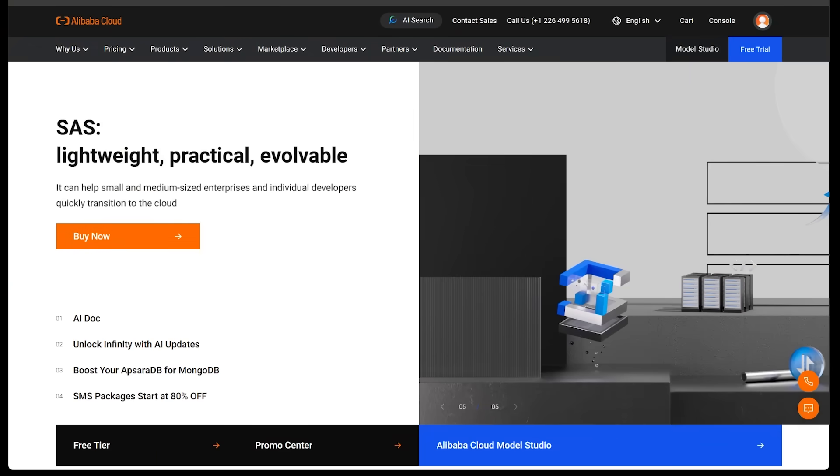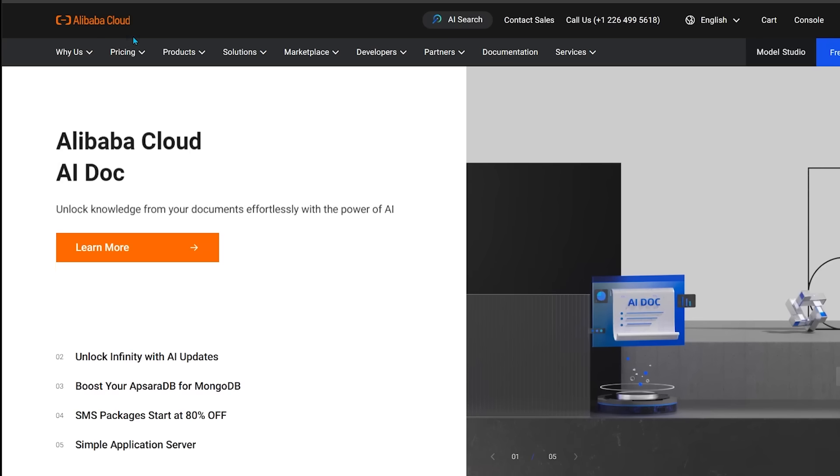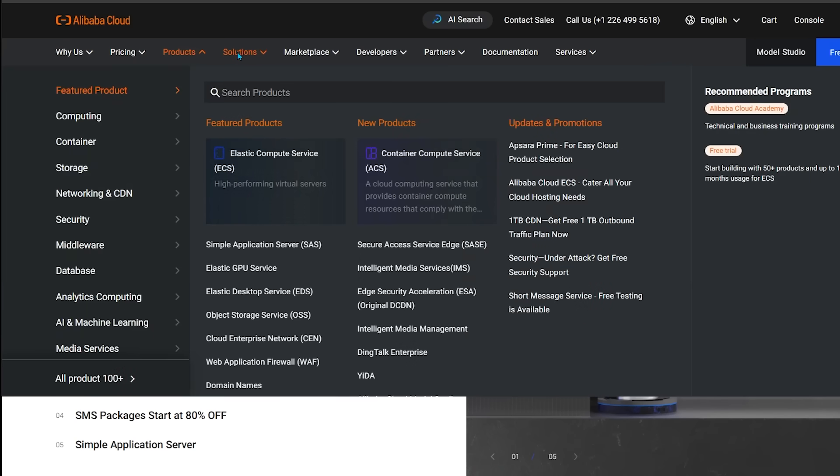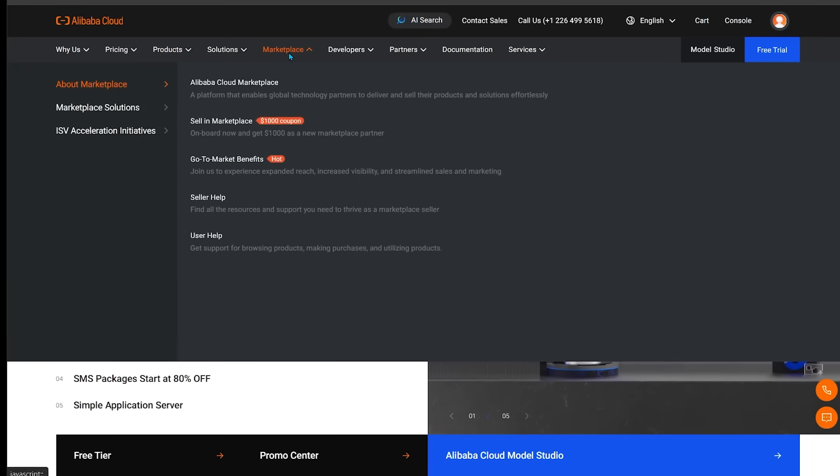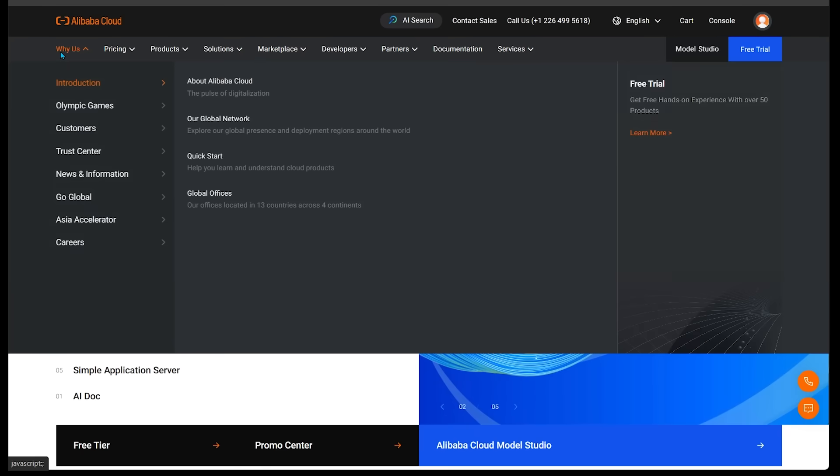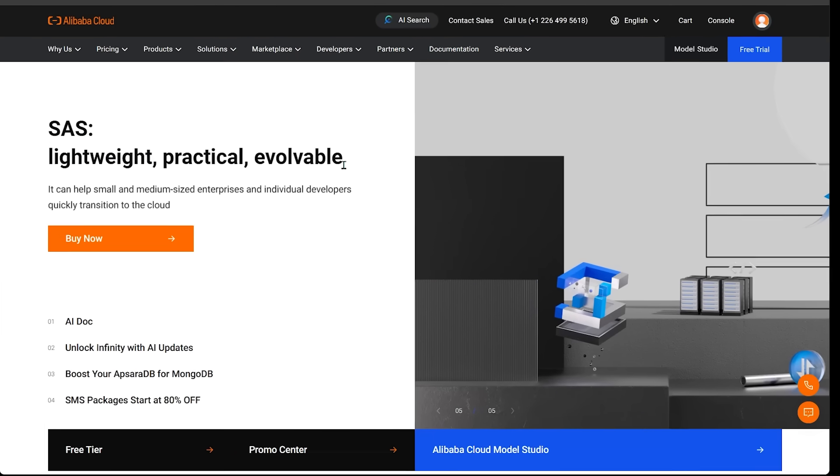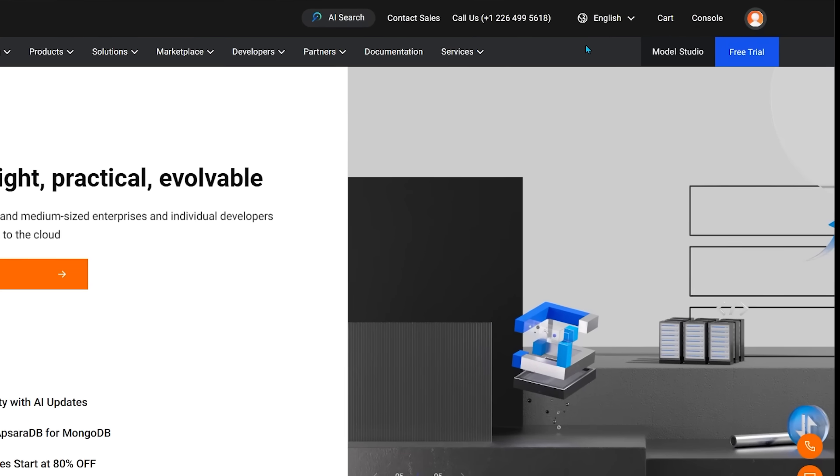All right, so once you make an account and log in, there is a lot going on here. Feel free to browse through all the different sections here, like the products, the solutions, the marketplace, and the about us as well. I'm going to go ahead and jump right into Model Studio. So just come on over to the top right here and click on Model Studio.